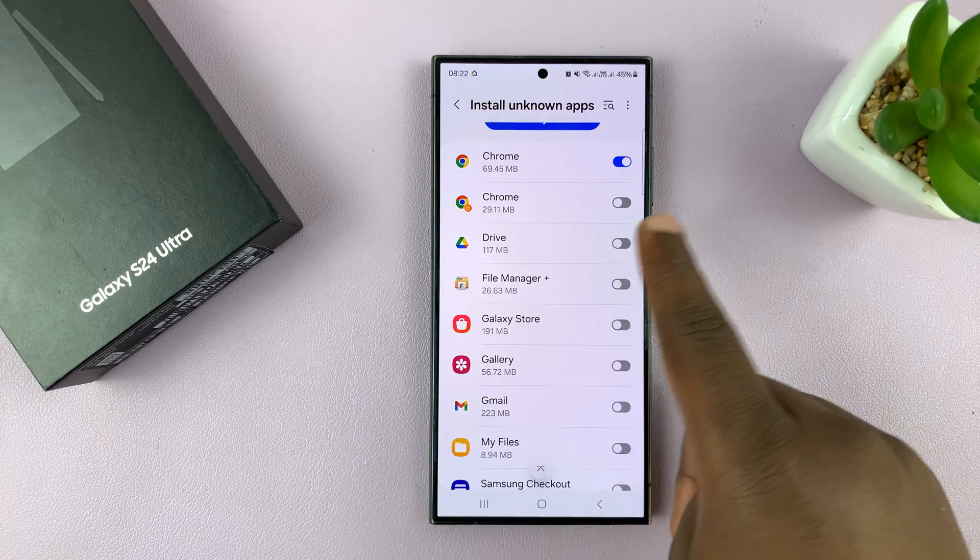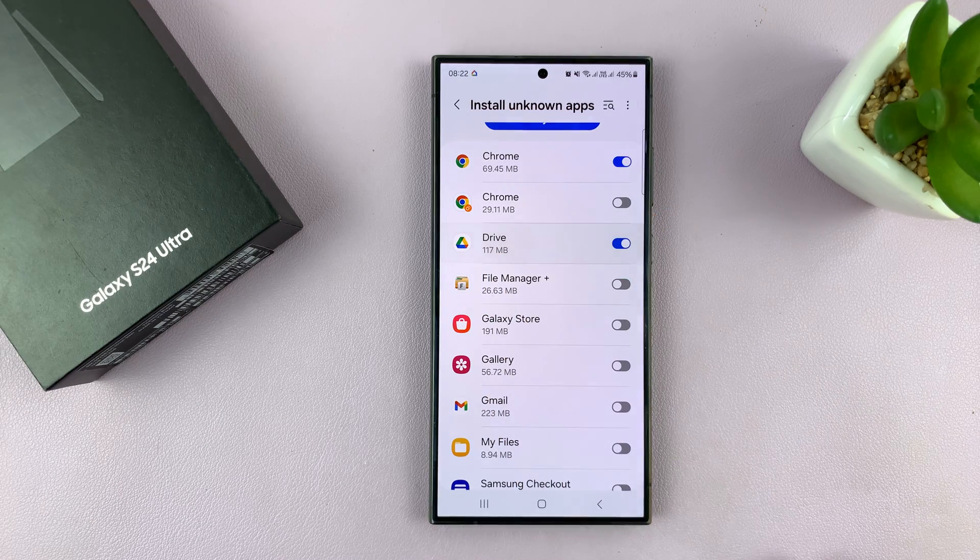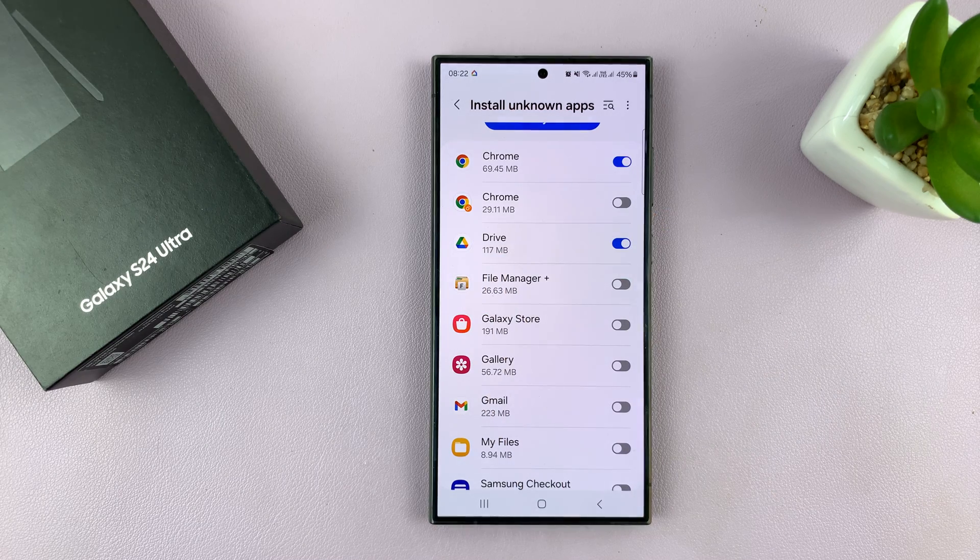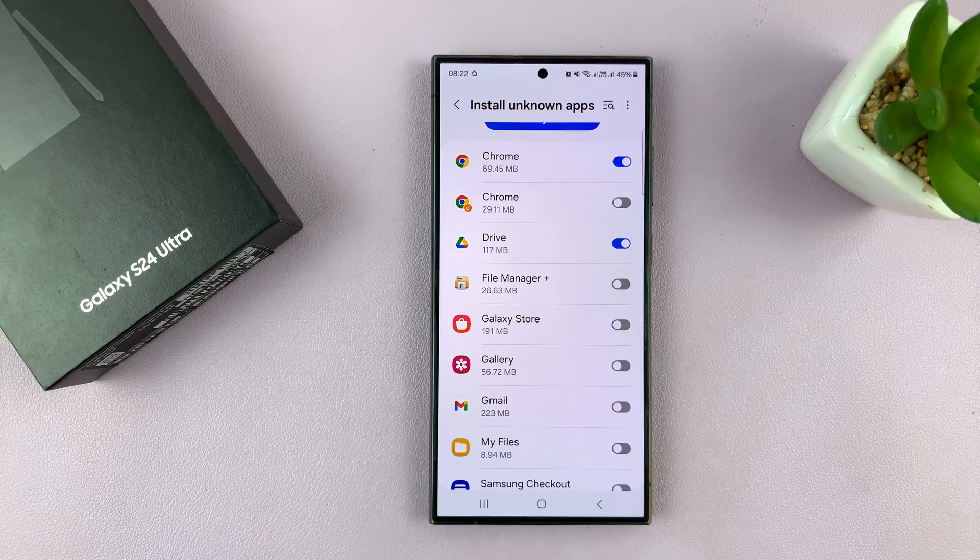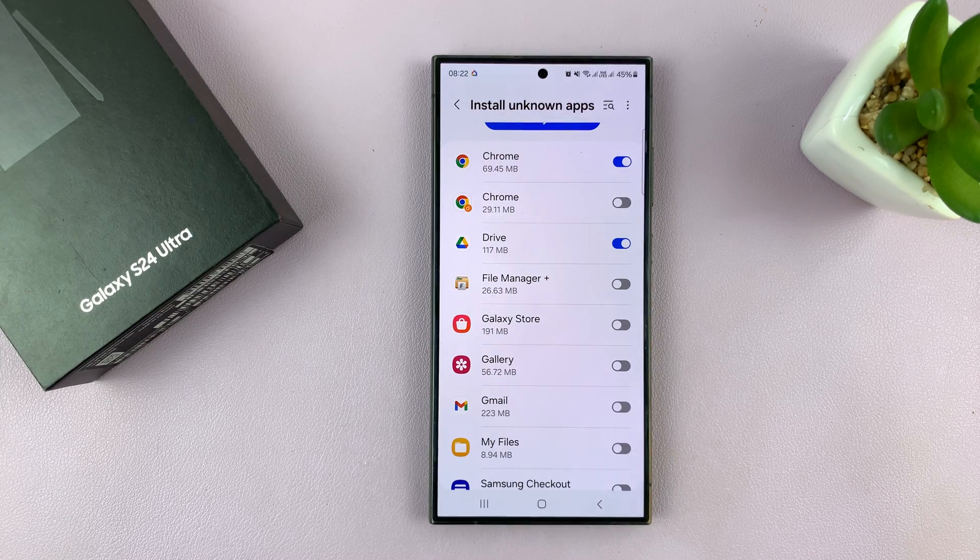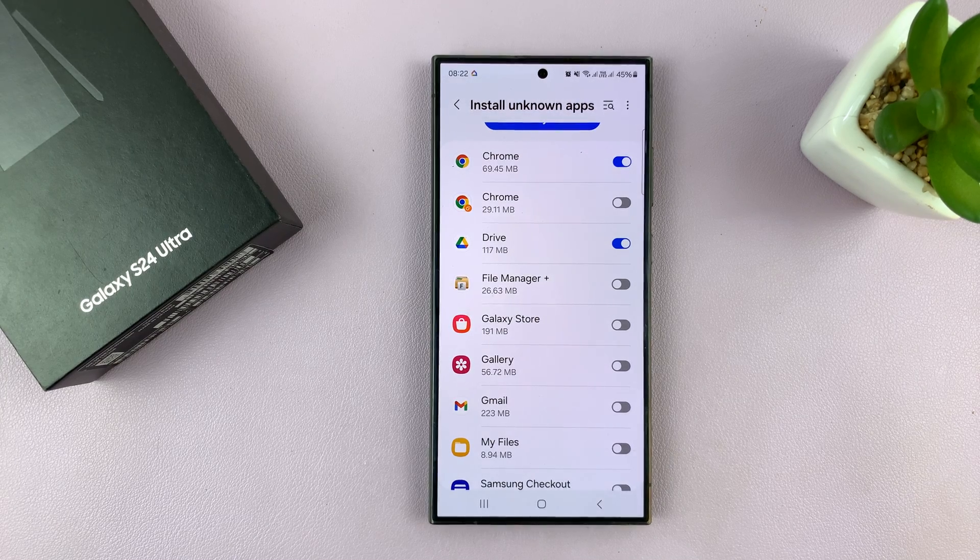Maybe you have the app in your Google Drive, then you can enable it from there, and then go to Google Drive and attempt to install that APK file.